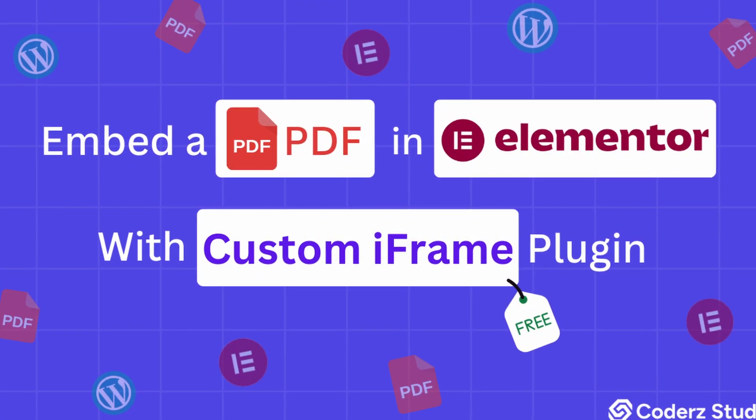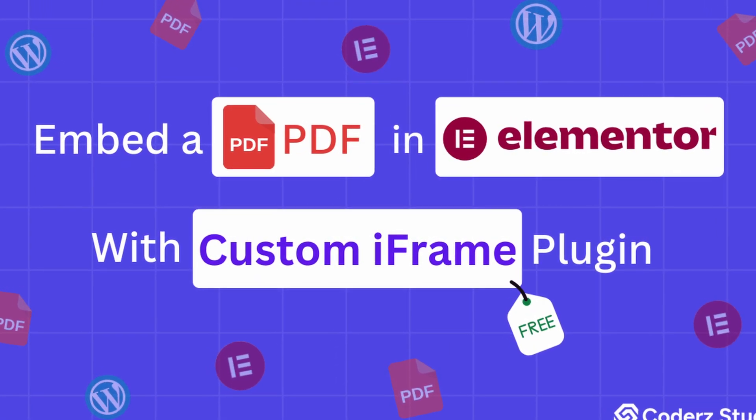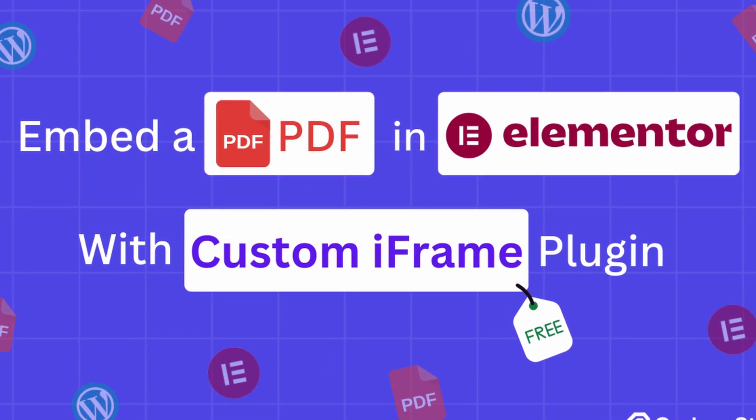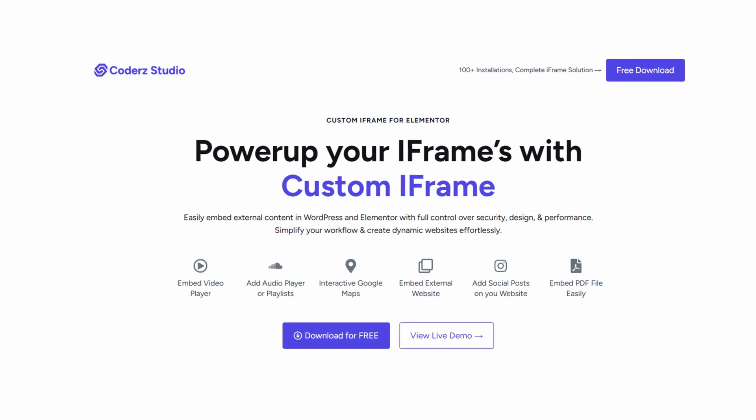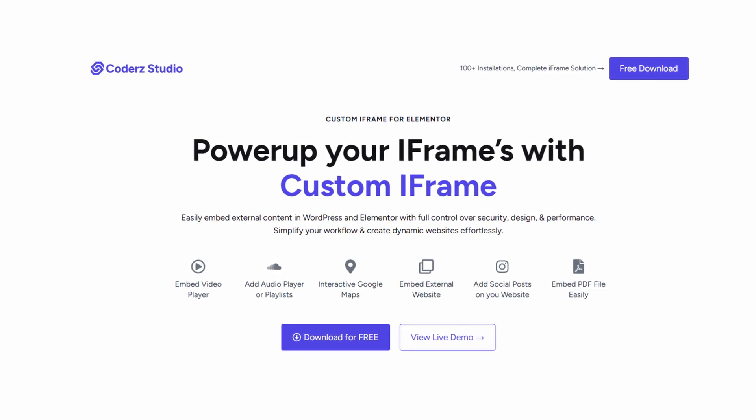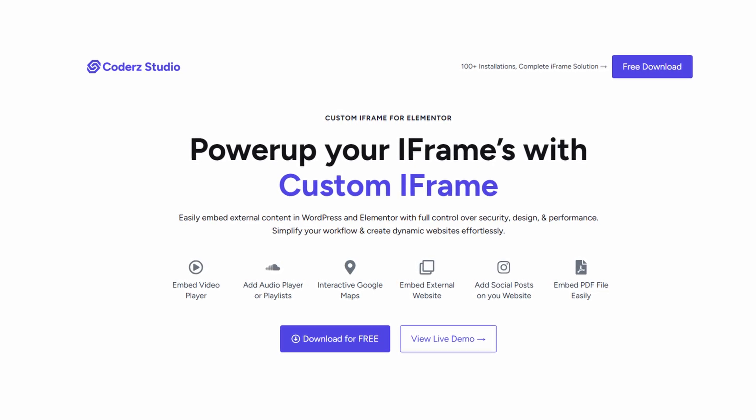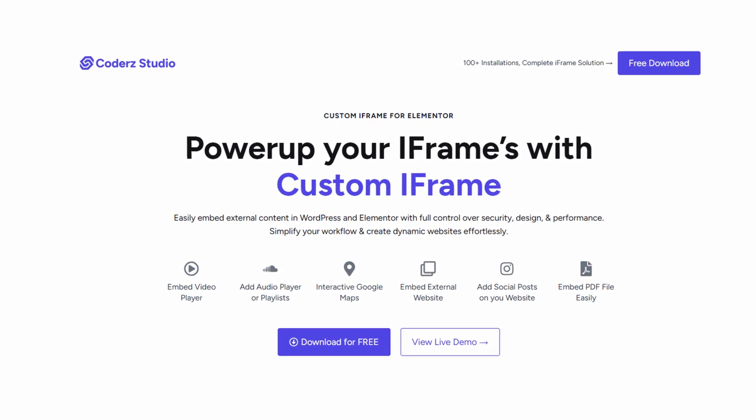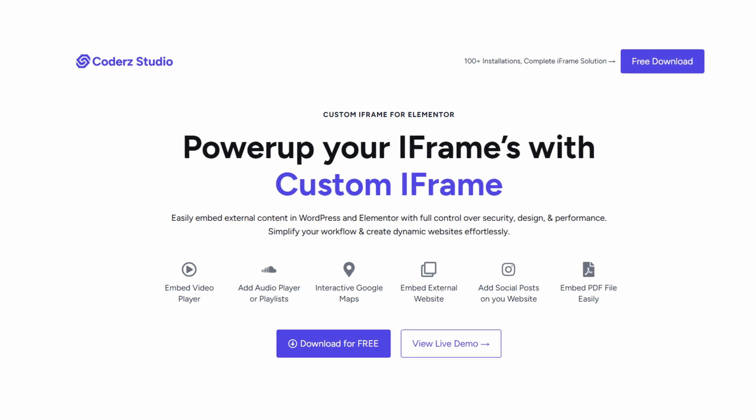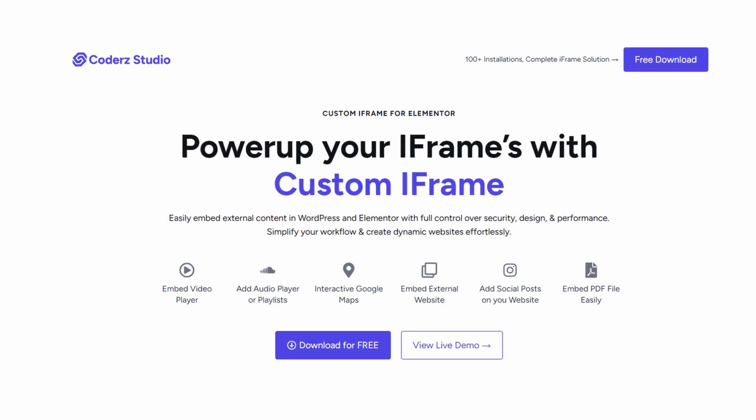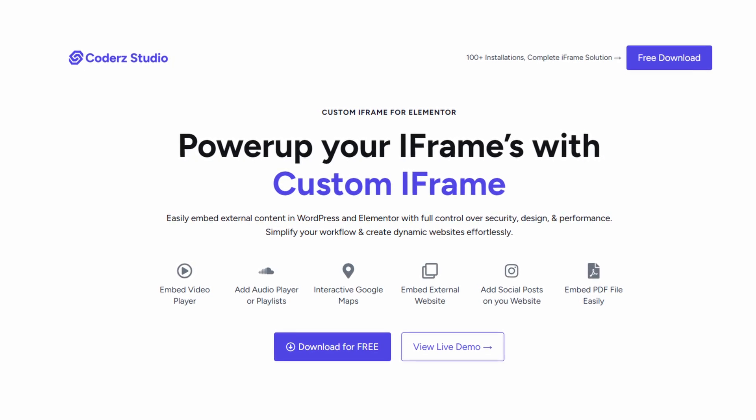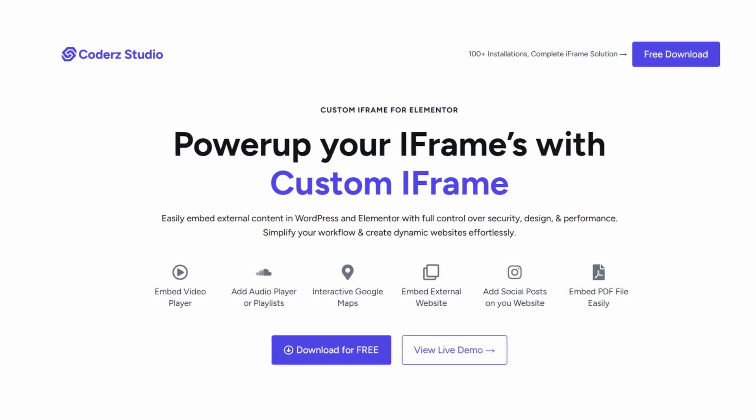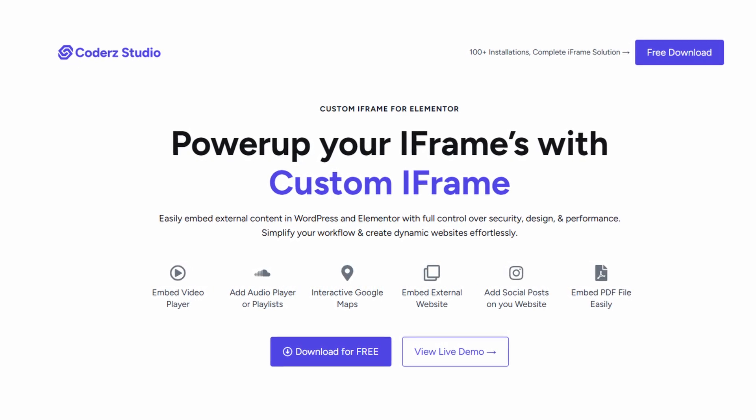Hello! Today, we're going to embed a PDF right into Elementor. We're using Custom iFrame by Coder Studio. It's a handy plugin that helps you embed almost anything on your website. It's light, easy to use, and works great with Elementor.